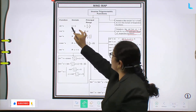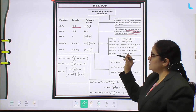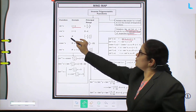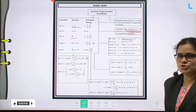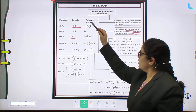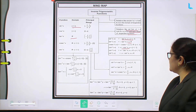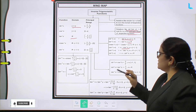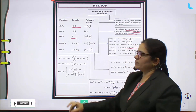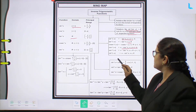What is the domain of sin inverse x? Closed interval [-1, 1]. And tan⁻¹(-x) = -tan⁻¹x, where x belongs to the domain ℝ, which is the domain of tan inverse. Cos⁻¹(-x) can be written as π - cos⁻¹x, where x belongs to the domain of cos inverse x, which is the closed interval [-1, 1].